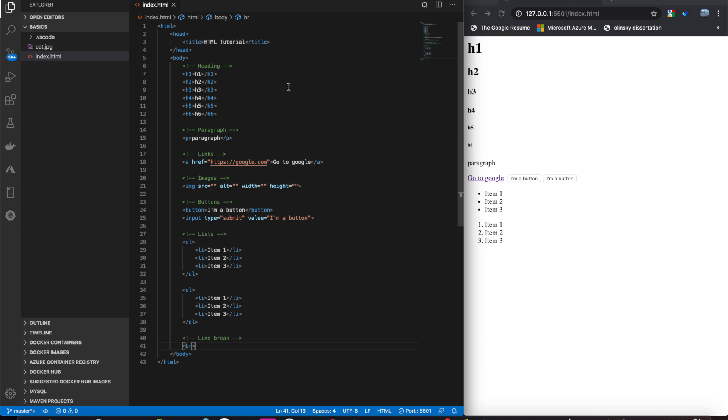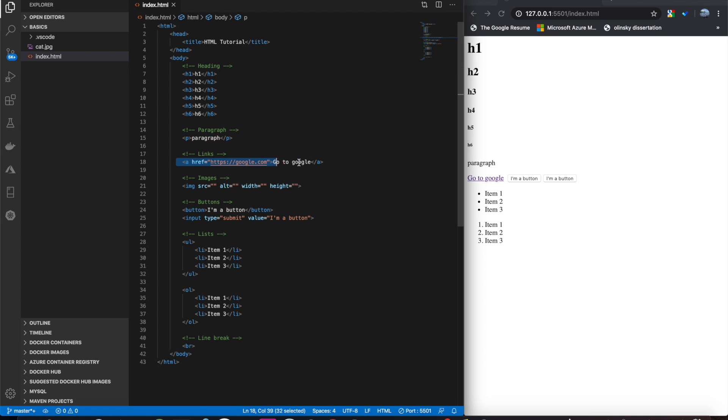This is everything we covered so far. You can see we have some comments. We got our header tags, paragraph, links, images, buttons, lists, unordered and ordered, and the line break.